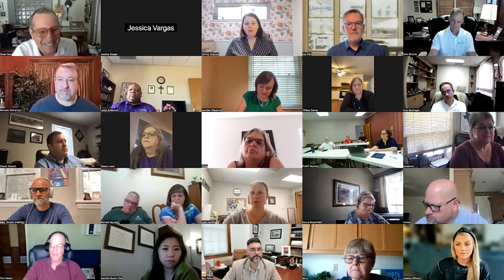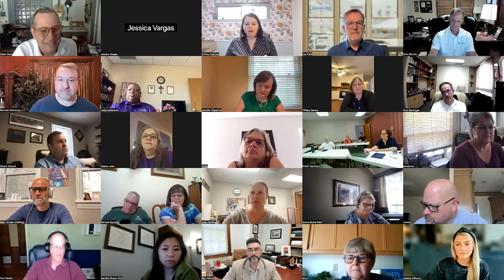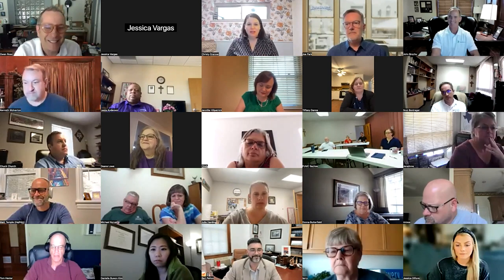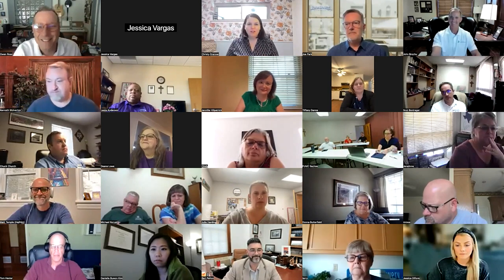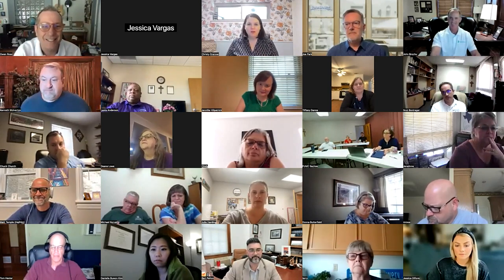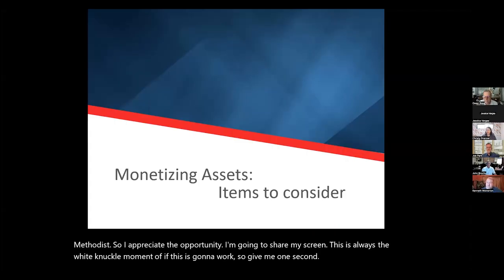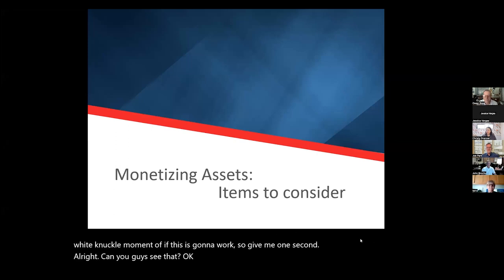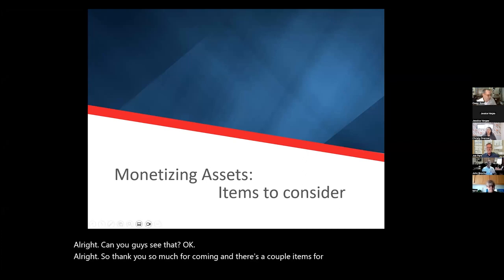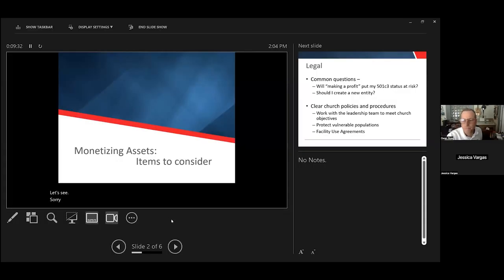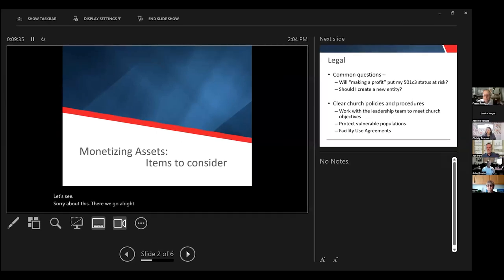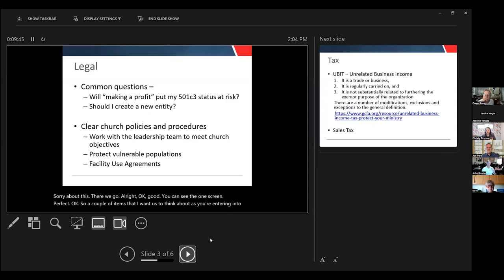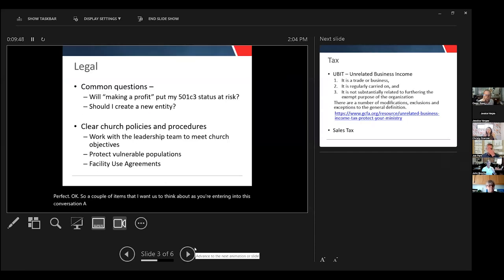All right. My pleasure. Always a great opportunity to be in a room with good United Methodists, so I appreciate the opportunity. I'm going to share my screen. This is always the white knuckle moment of if this is going to work. Can you guys see that okay? Yes, we can. So thank you so much for coming. Just a few items for you to consider as we go through.